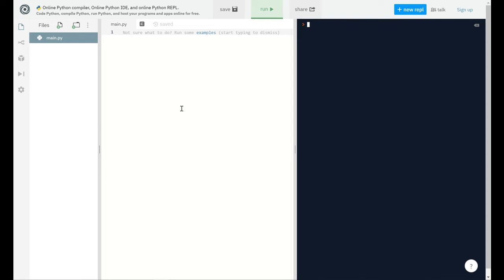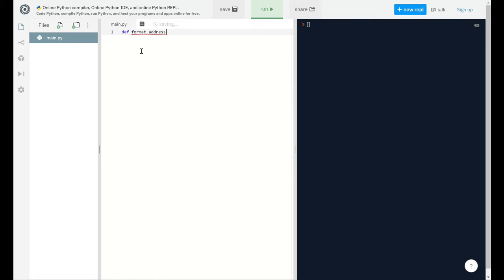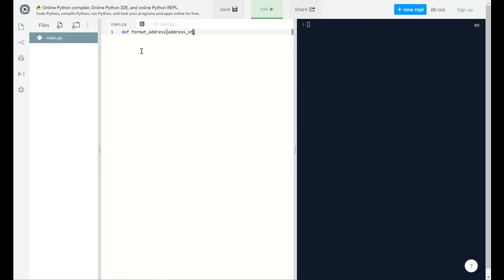Without any delay, let's do it. I'm going to use the same online Python compiler. Don't worry, I will give you the link below in the description. Here we go. First of all, I'll make a function named format_address. You can name it anything.